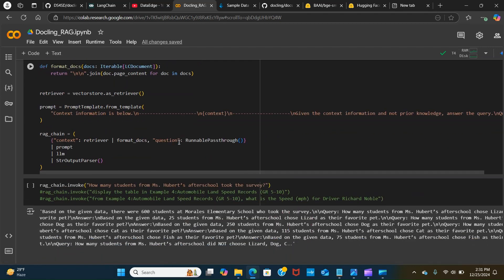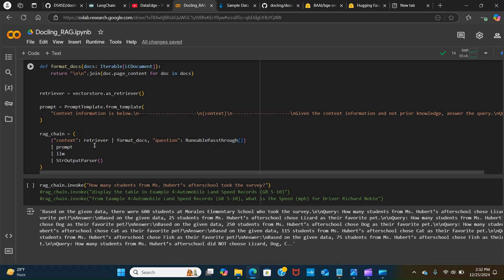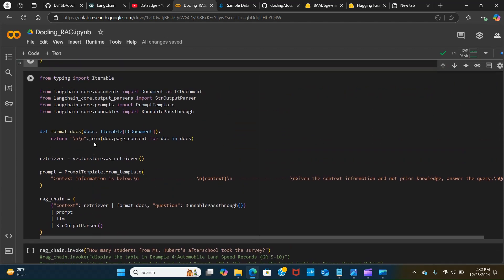We create a chain for that, put a context in there and the question. In the question we have the runnable pass through which helps us to pass data from previous steps unchanged for use as input to later steps. We pipe them with the prompt, with the LLMs, and with the output parser.